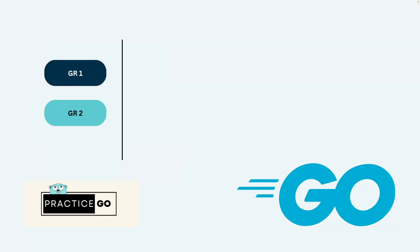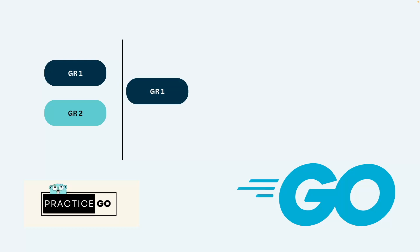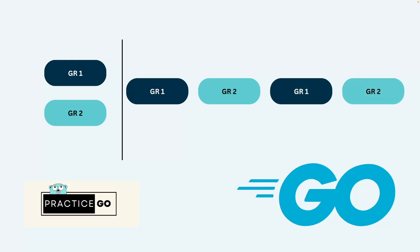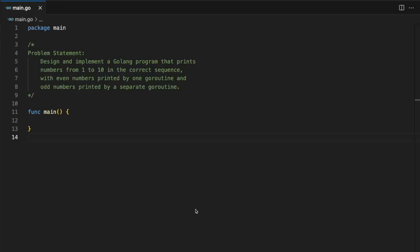As we know, whenever we run goroutines they run in parallel. But the requirement here is that first we have to run goroutine1 or print the output from goroutine1, then goroutine2, then goroutine1 and 2 and so on and so forth. So let's get started. What we are going to do is first we will simply create two functions — even and odd — and run them in separate goroutines and see what output it gives.